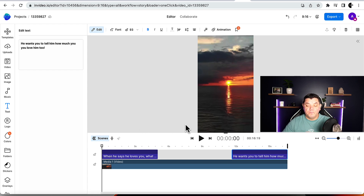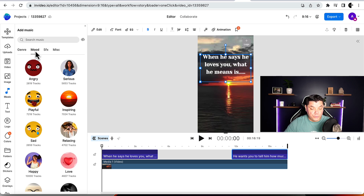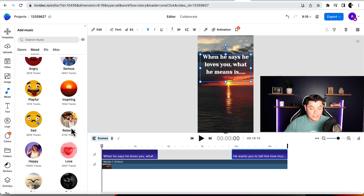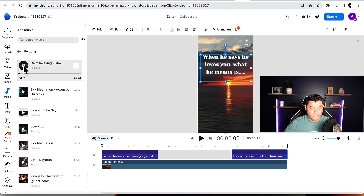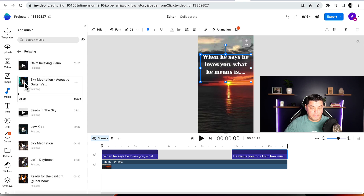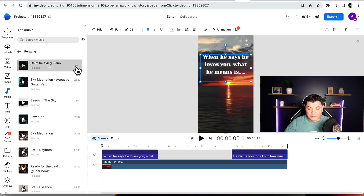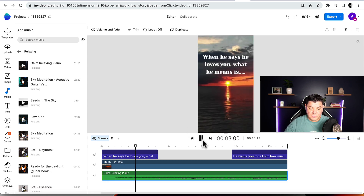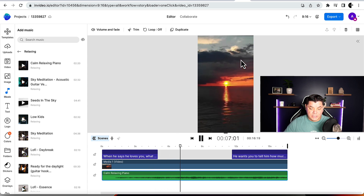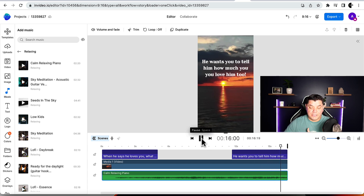To add music, click on 'Music' on the left-hand side. You'll see mood, genre, and sound effects options. Click on 'Mood', scroll down, and select something like 'Relaxing'. Click to play the tracks and choose one you like. Click the plus sign to add it to the scene. When you play the video, people are now waiting for the answer — this pushes the video to even more people. Then it just ends. Perfect.